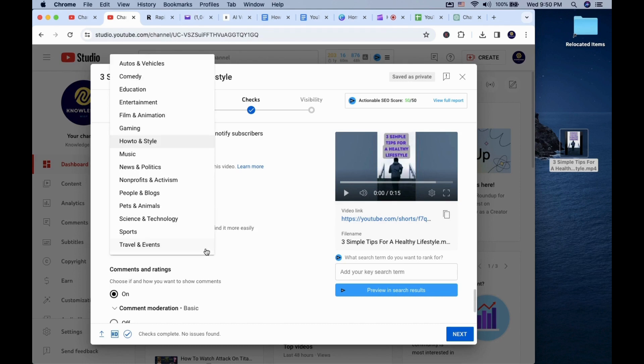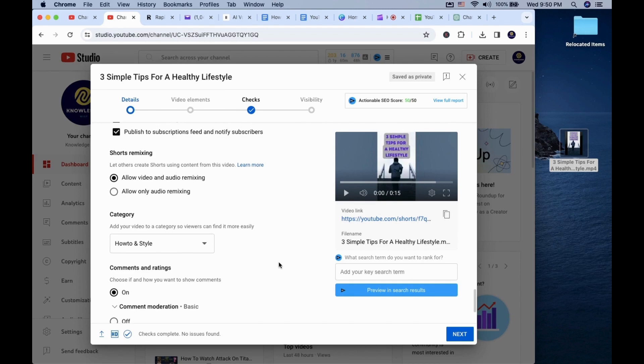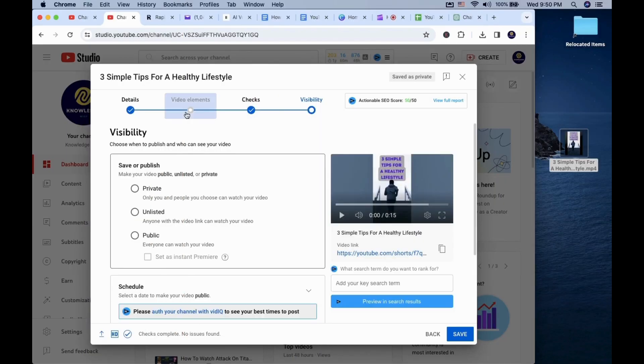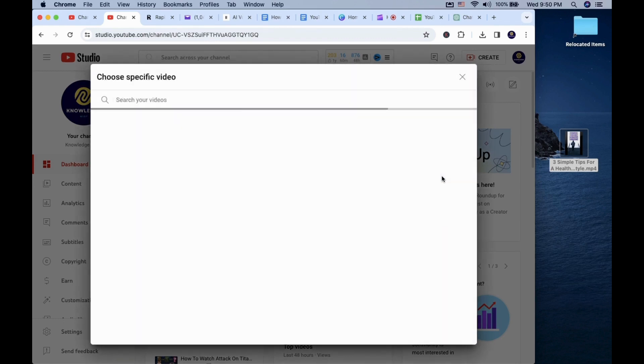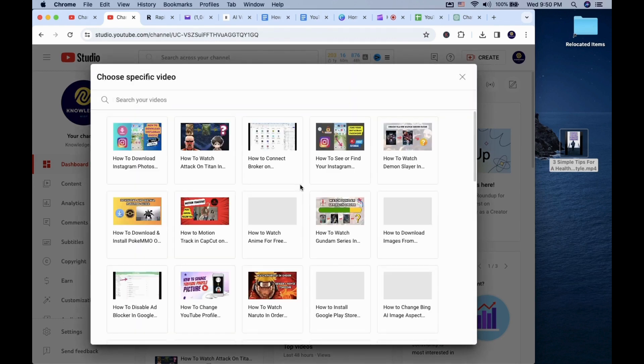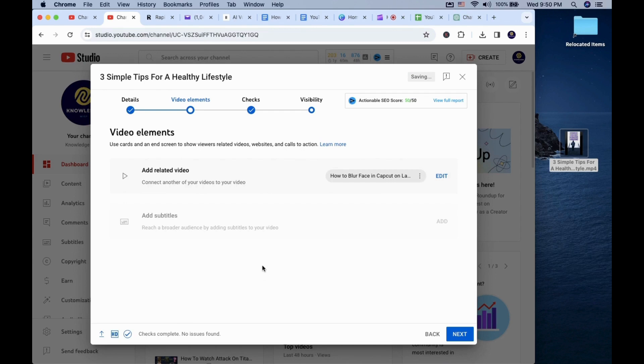The category section allows you to change the category. It is not super important for YouTube shorts, but changing it to the most suitable one helps. The next section, under video elements, you can add long form videos or other shorts into it. It can help get more views in the long run. For this example I choose a random video, but for a niche channel it can make your videos go viral.